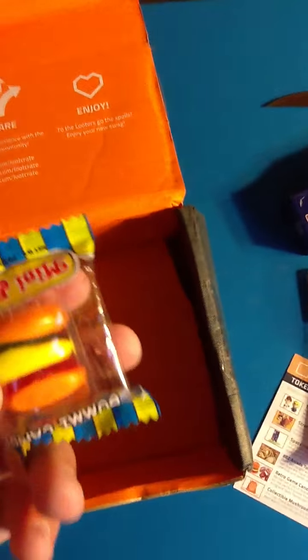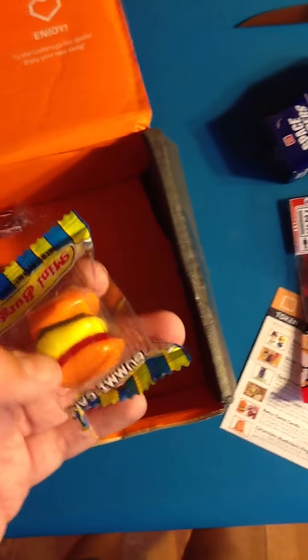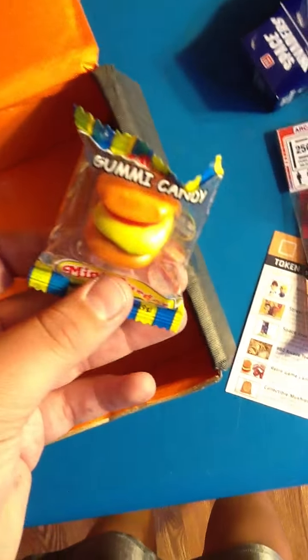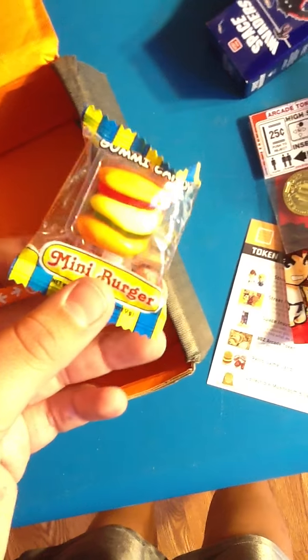And some candy. I got gummy candy. Mini burger. And a root beer.